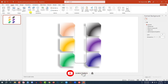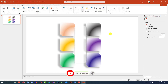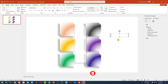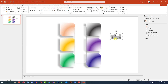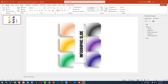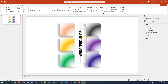Go to Insert, go to Shape, pick a Text Box, and drag it over here. Right here, type 'Infographic Slide'. Select this, go to Text Direction, change the text direction, increase the size, and place it over here like this.